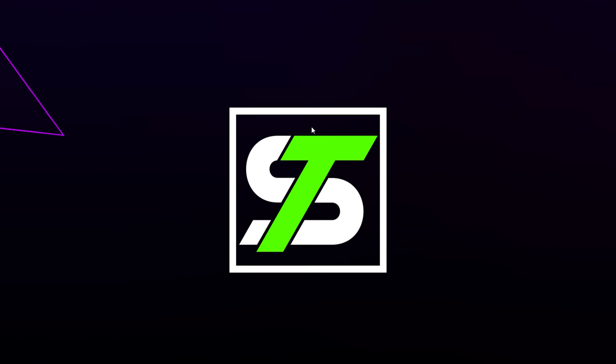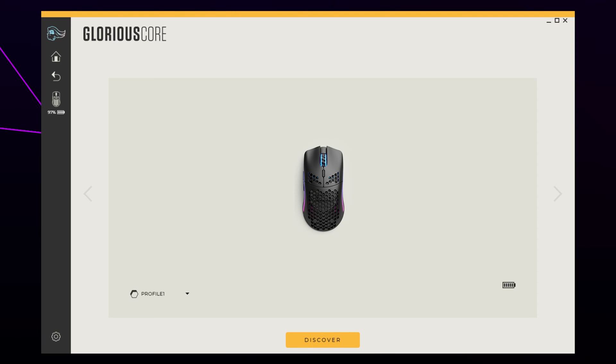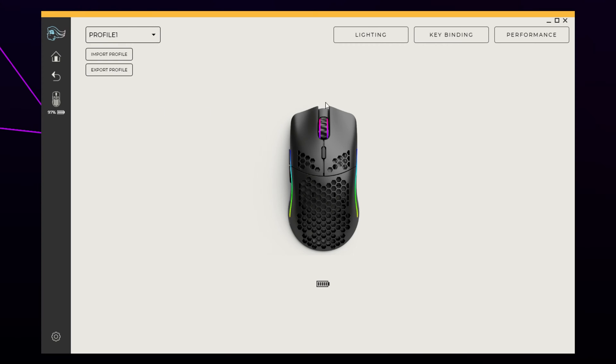If you want to use a custom DPI level, then you will need to use the Glorious Core software. A link will be provided below. Select the mouse from the side panel. Click Performance at the top.